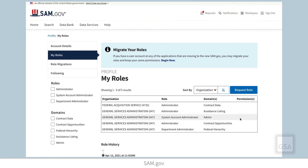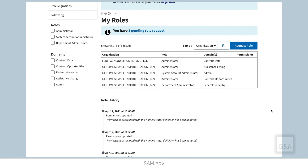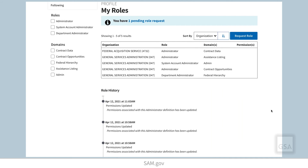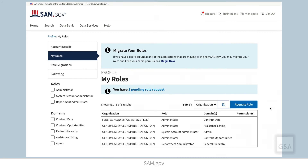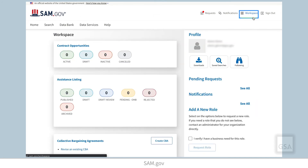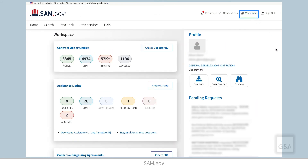The system will navigate you back to your My Roles area of your profile, and the notification will indicate that your role request is pending review. Status updates about your role request are emailed to the address associated with your account. If your role request is approved, it can take up to 15 minutes before you can see the tools in your workspace — we call them widgets — that are associated with your new role.